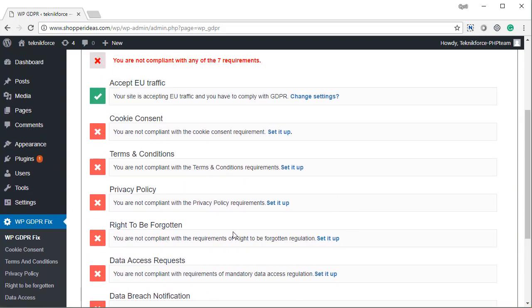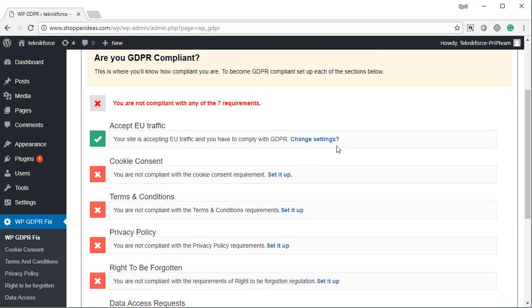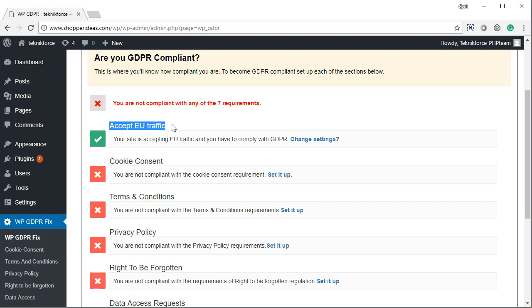None of them is set up currently, and as you go and set up each one of them, they will turn into green, for example, like this one, Accept EU Traffic.